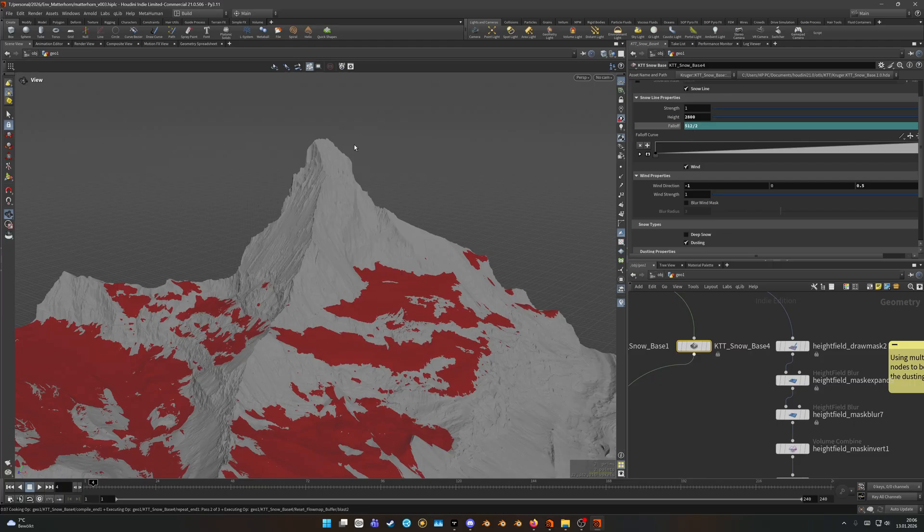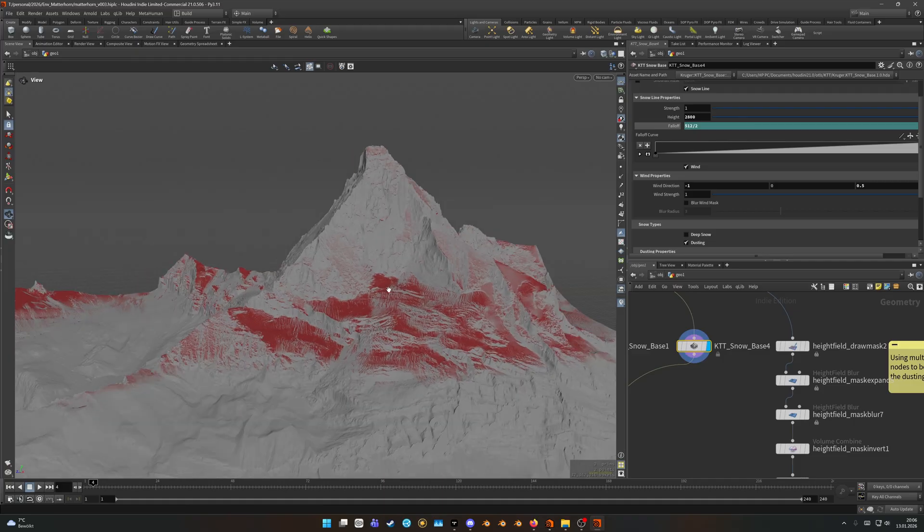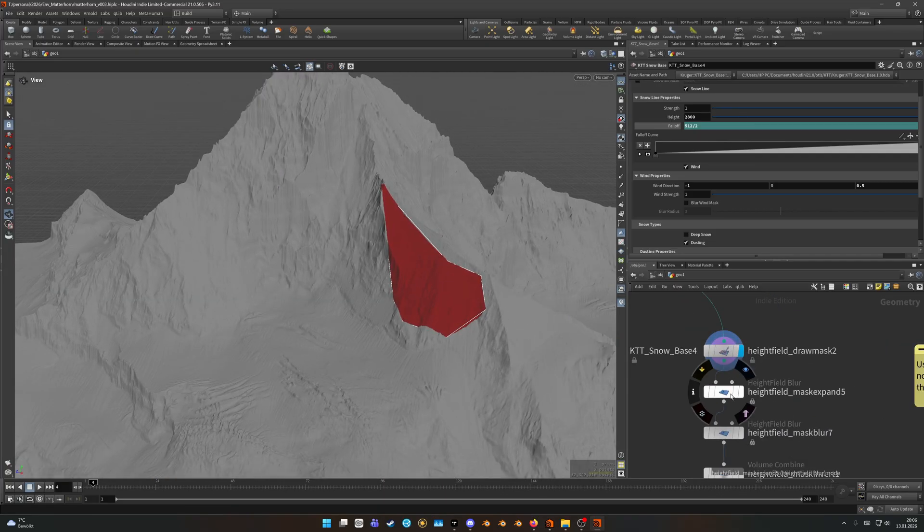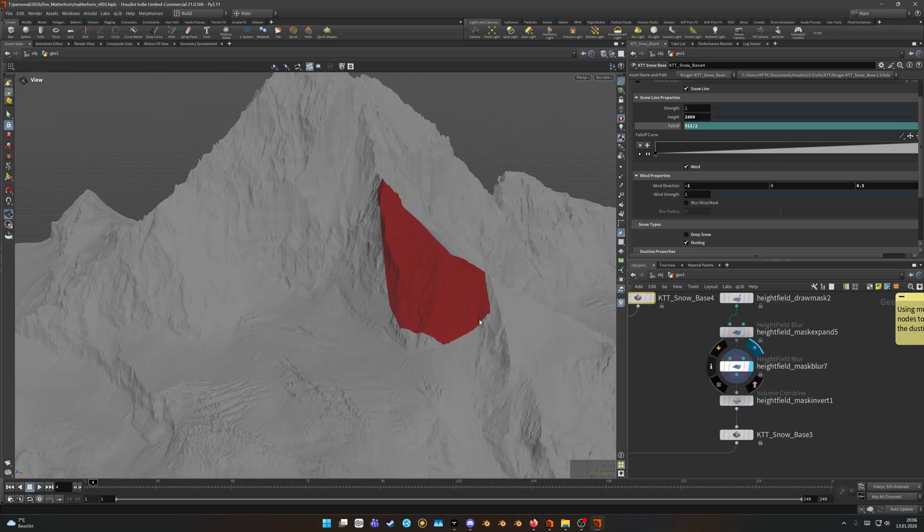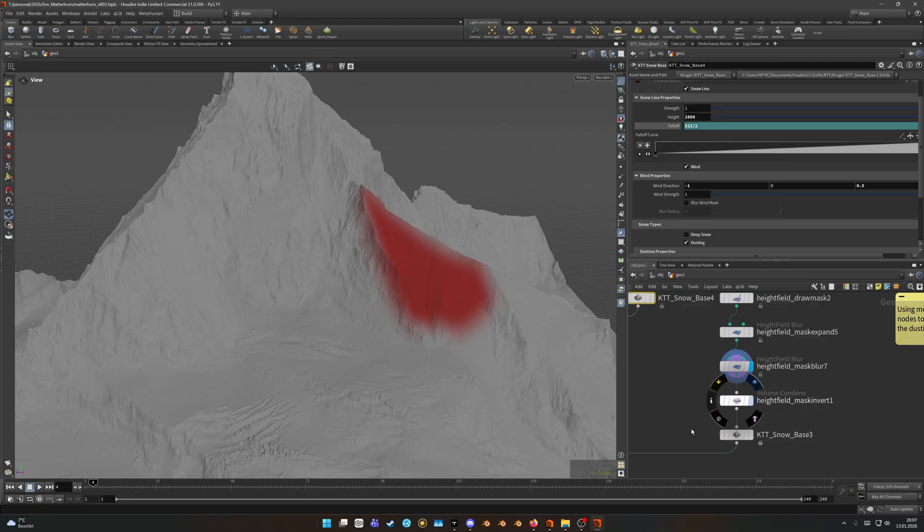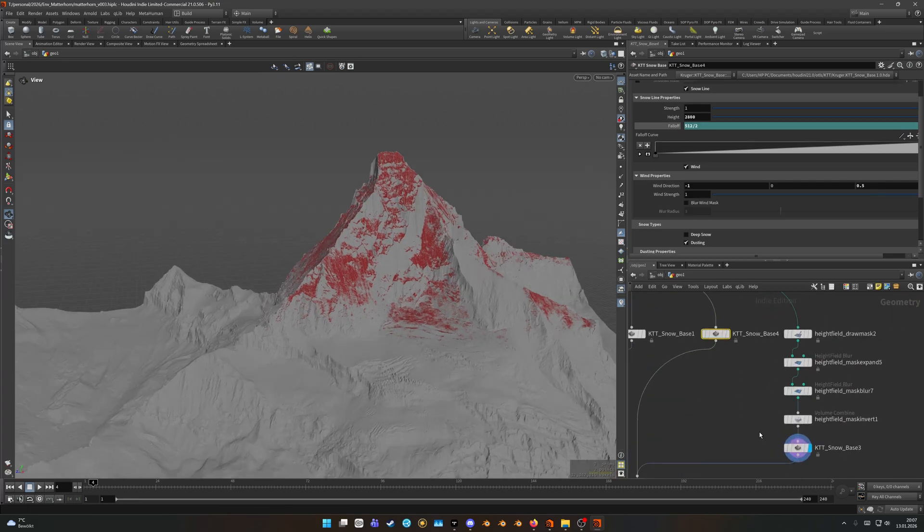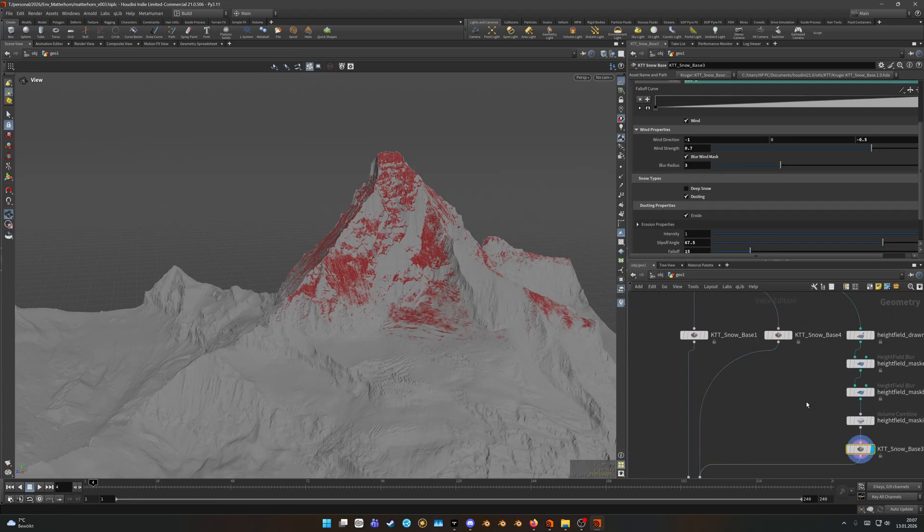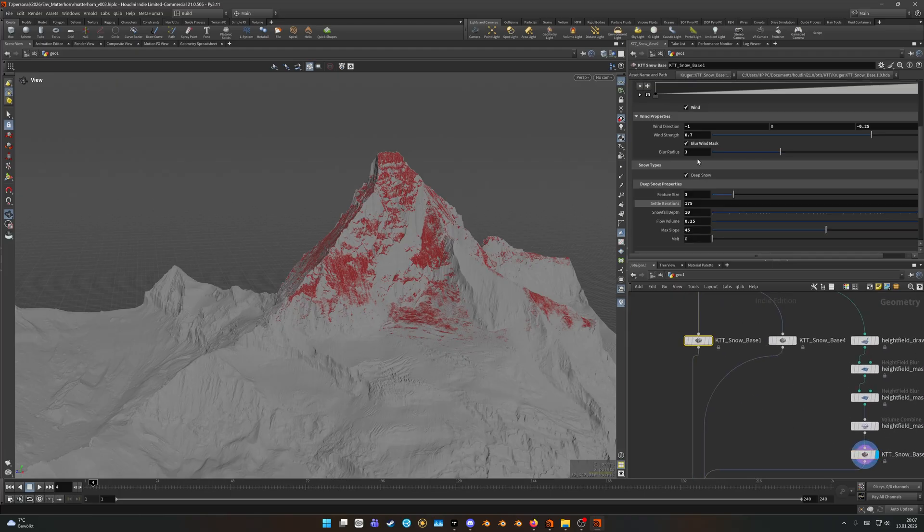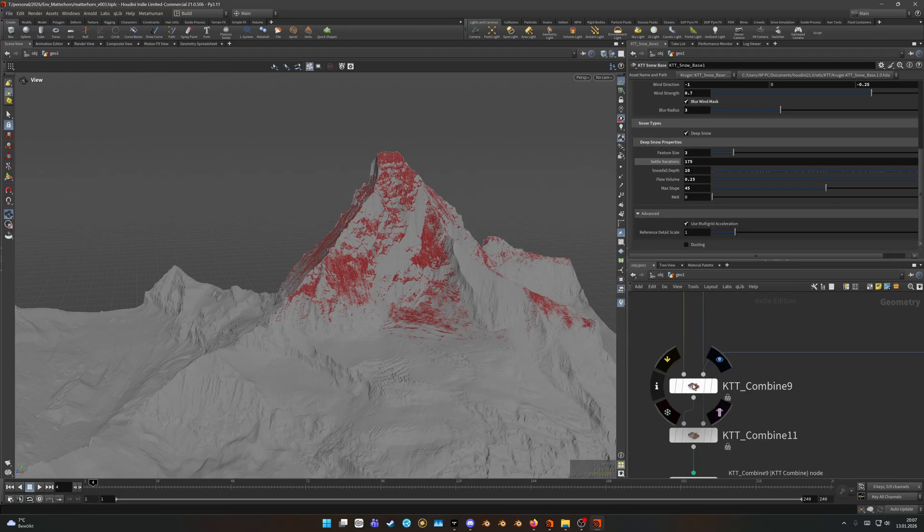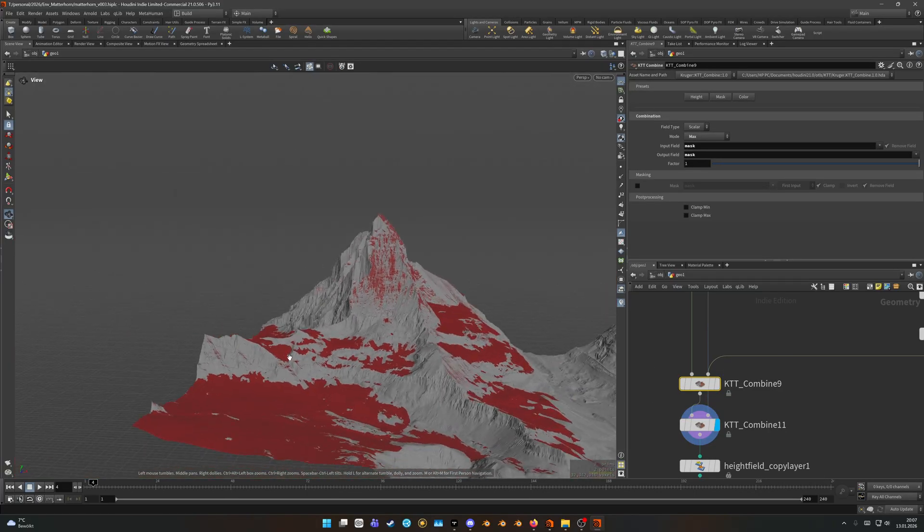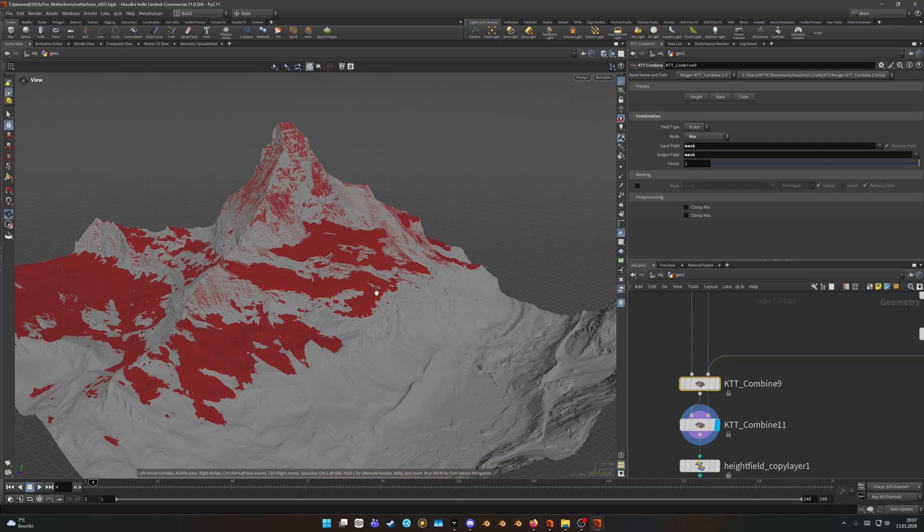I decided to use another snow base just for the dusting without the deep snow here, because I wanted another snow line just for the dusting so that it's further up. Here you can see I had an area where I didn't want any snow so I went ahead, created a mask, converted that and used that mask for the KTT snow base in here. So I ended up with the snow with just dusting enabled, this one also has only dusting, and this one has the deep snow. Then I combined them.